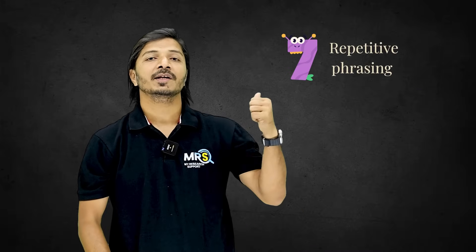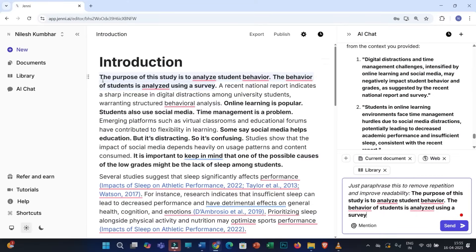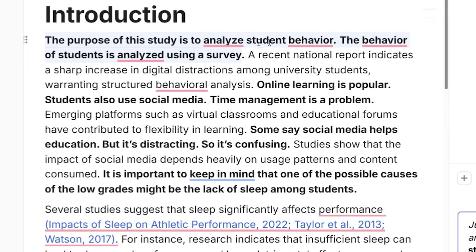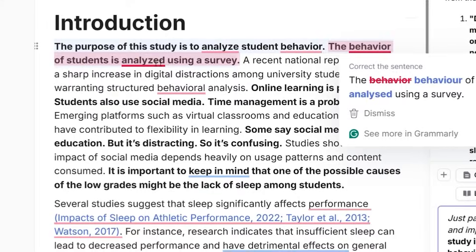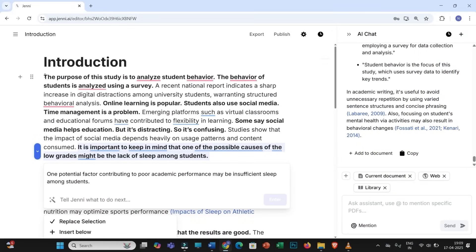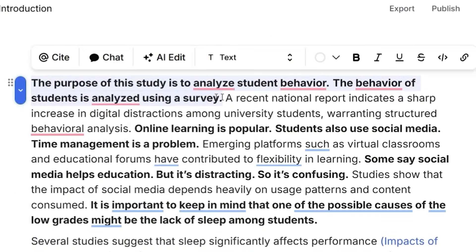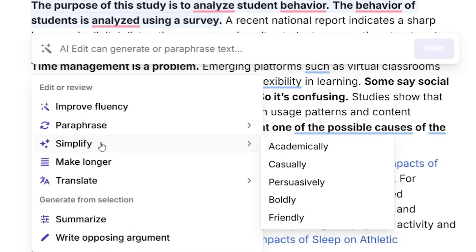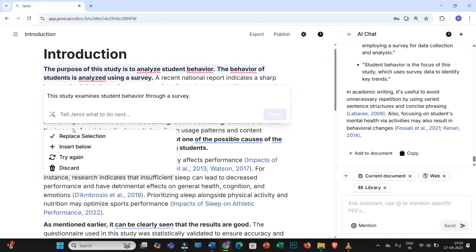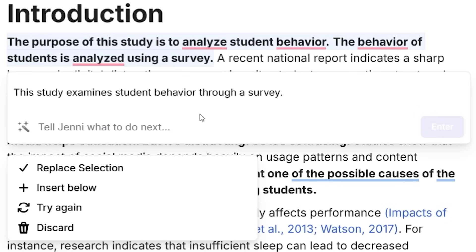The last point is repetitive phrasing. Observe this sentence: 'The purpose of this study is to analyze students' behavior and the behavior of students is analyzed using a survey.' When we repeat the same words in different sentences, it hampers clarity and engagement. To correct it, select this sentence, click on 'AI Edit,' and use the 'Simplify' feature set to 'academically.' You can also practice the other modes. Jenny will suggest a highly effective concise version which removes all repetitions, resulting in better, more engaging text.